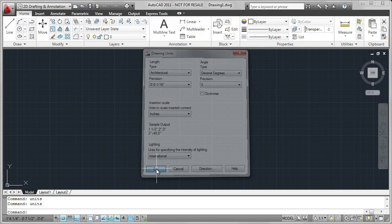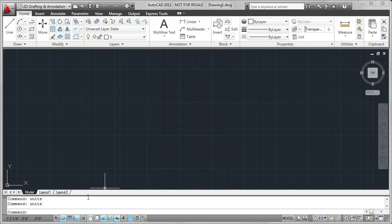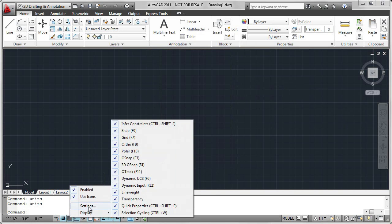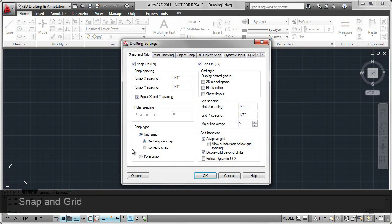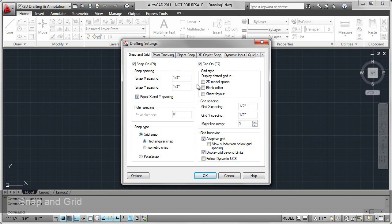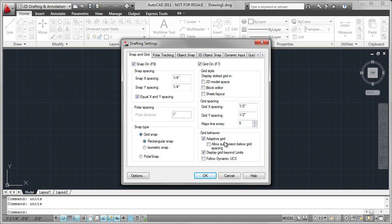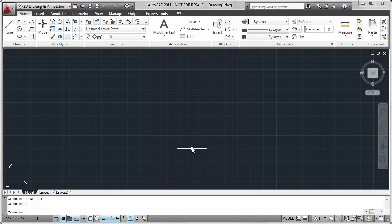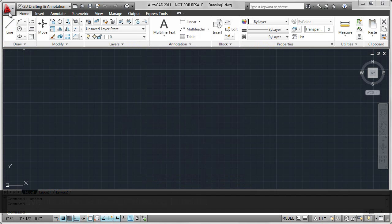I've also changed some of the settings. For example, I've set snap and grid to the values that I want, 1/4 of an inch and 1/2 an inch. I've changed many other values as well, so let's save this file as a template file.